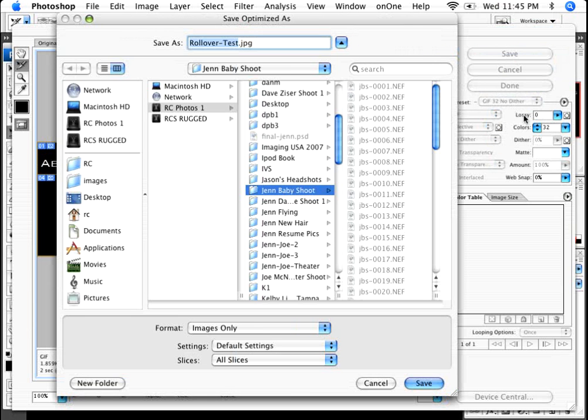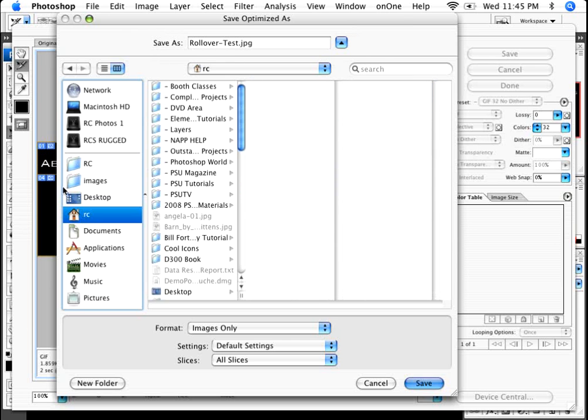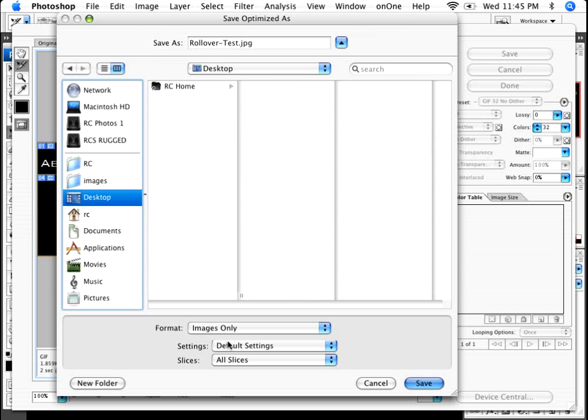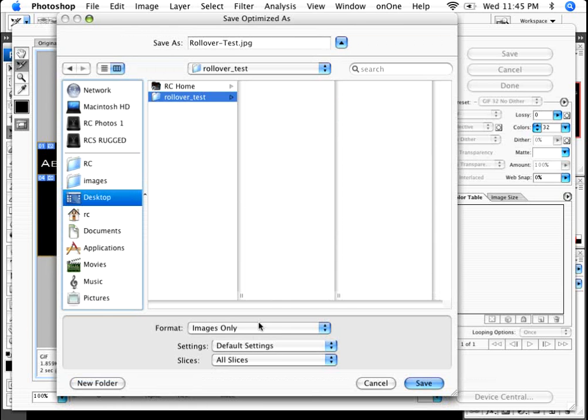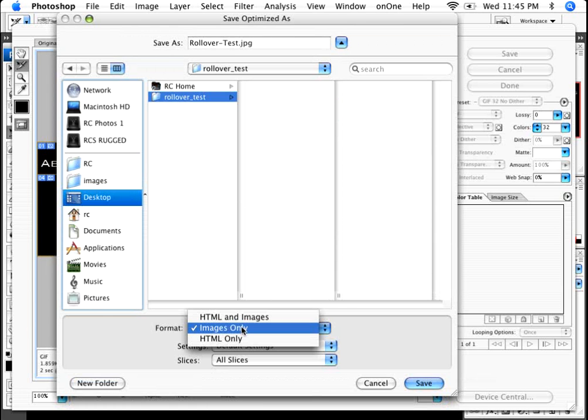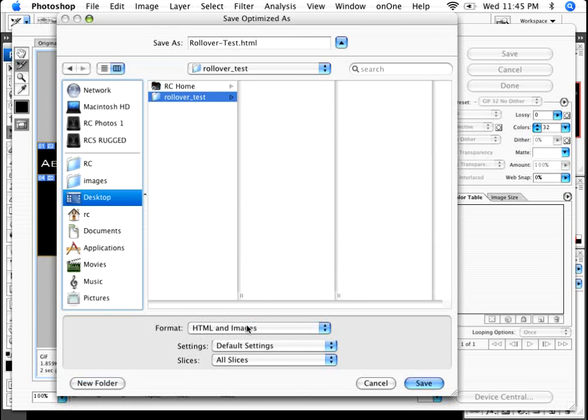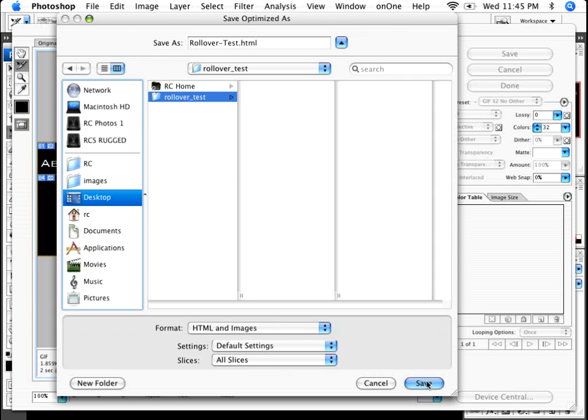It's going to ask whether or not I want to save these images. Right now the format is set up to images only. I'm going to go to my desktop, I'm going to make a new folder called rollover underscore test. I'll click on create. And I want to save HTML and images. The settings are going to be default and I want to save all the slices. So I'll click save.